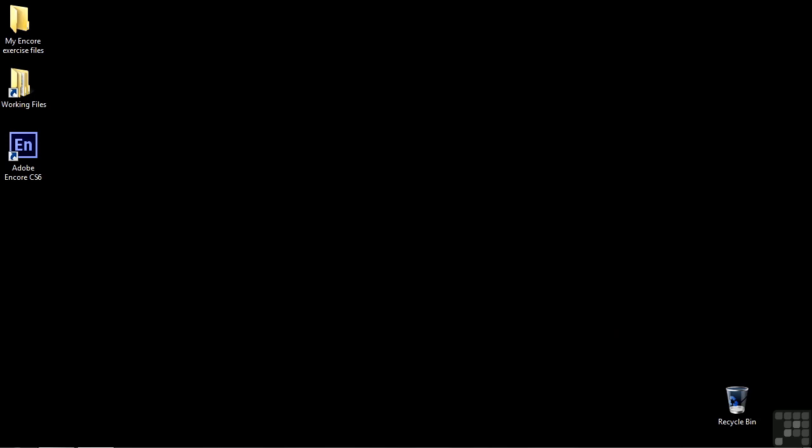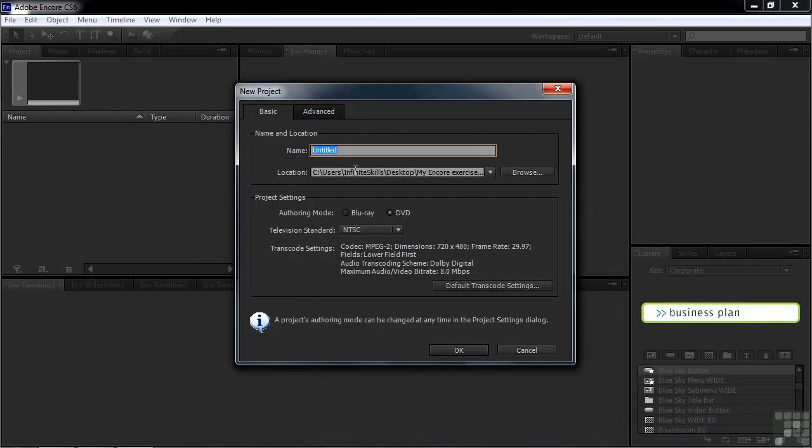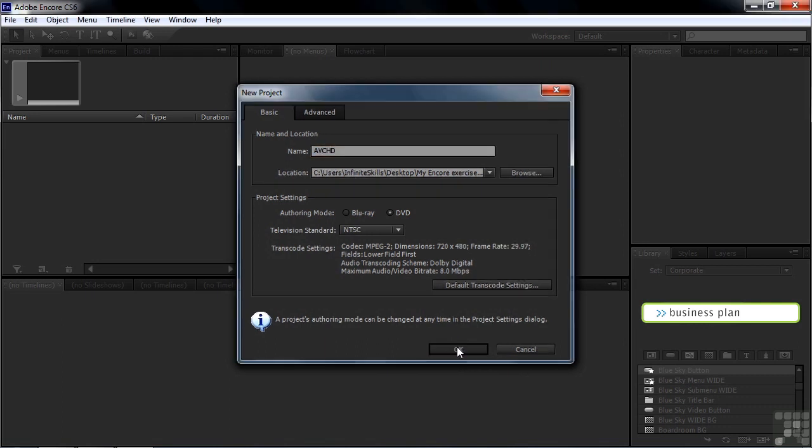I'm going to explain how Encore works with AVCHD files. Let's just open up Encore and get started with that. Open up a new project. Let's call it AVCHD. Click OK.